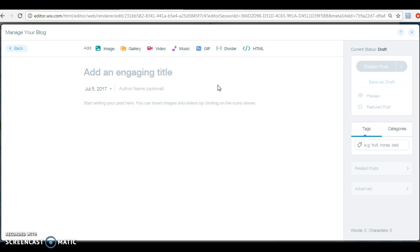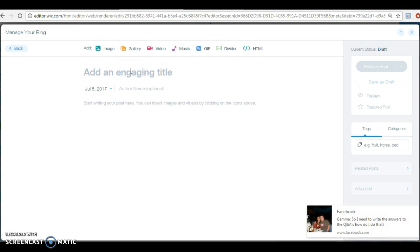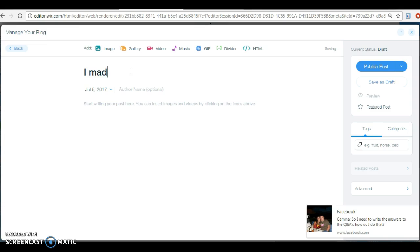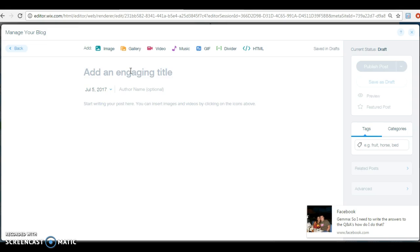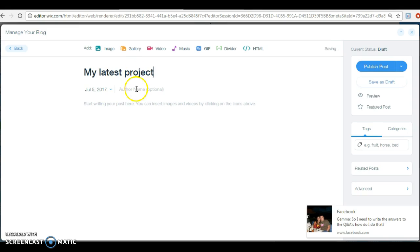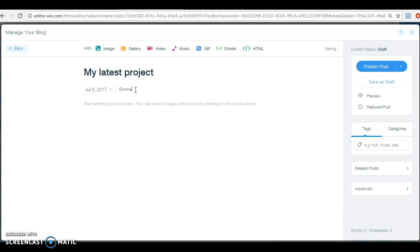Add a title. It's more or less there for you, this will all disappear, everything that's in gray here. So add an engaging title. We're going to say my latest project, and then you can put your name in here if you want, so we'll call it Emily, the name of the owner.